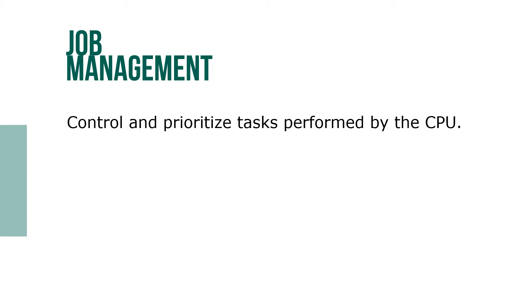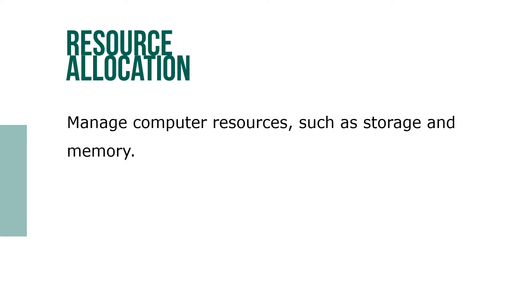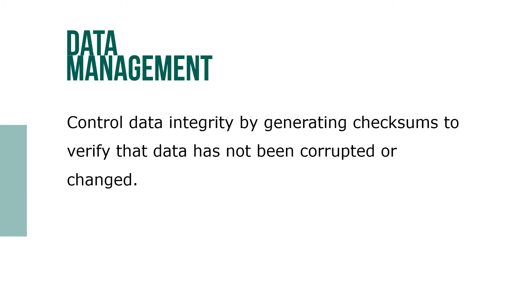Resource allocation manages computer resources such as storage and memory. Data management controls data integrity by generating checksums to verify the data has not been corrupted or changed.